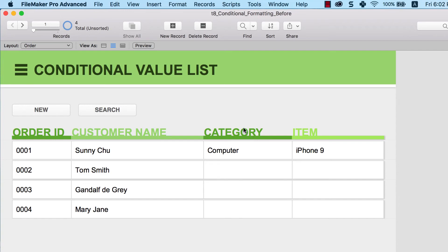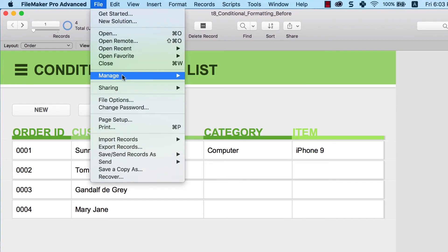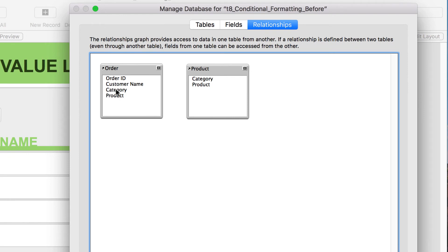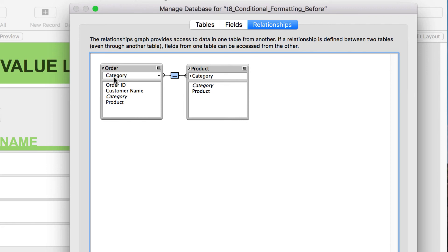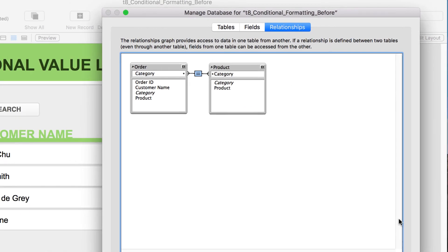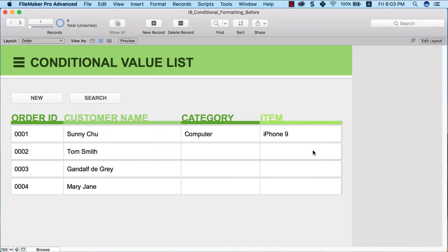To set up the relationship, go to File > Manage Database. In the order table, there is a text field called category, and in the product table there is also a category field. Connect the two category fields together to indicate to FileMaker that whenever the category field in the order table matches the one in the product table, those will be related records. Click OK.